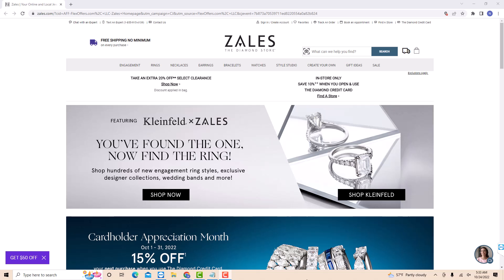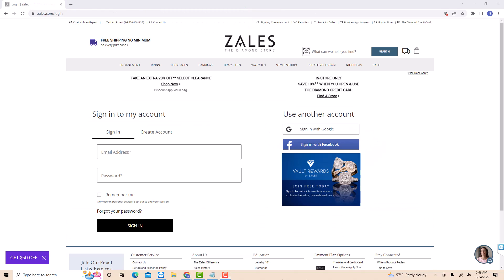But if you already have an account, just open the website, then click sign in. Now, sign in with your email address and password.